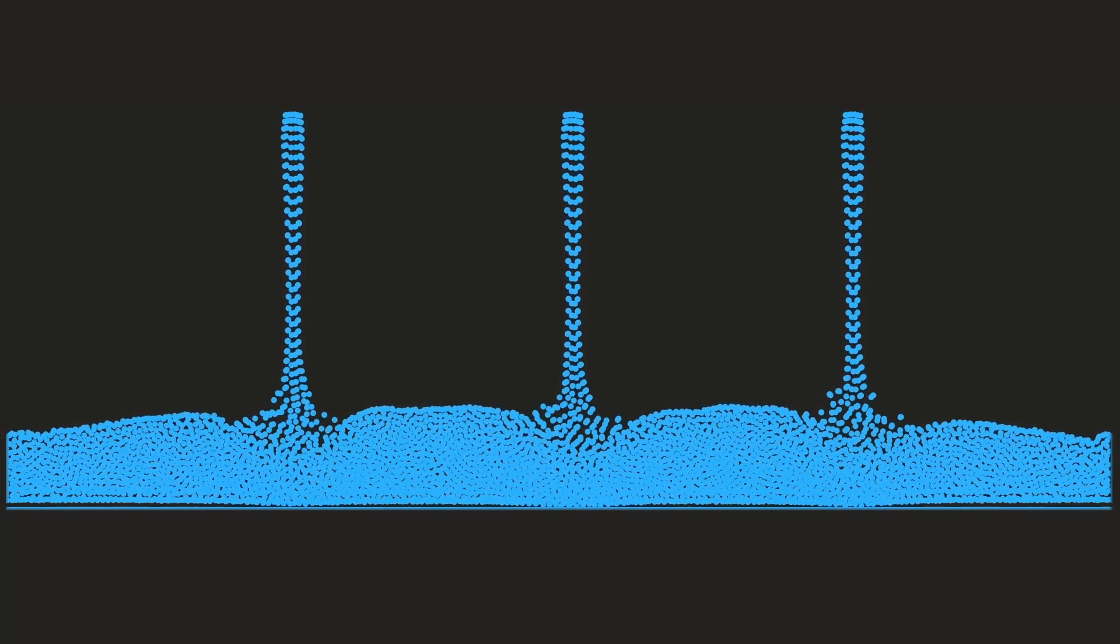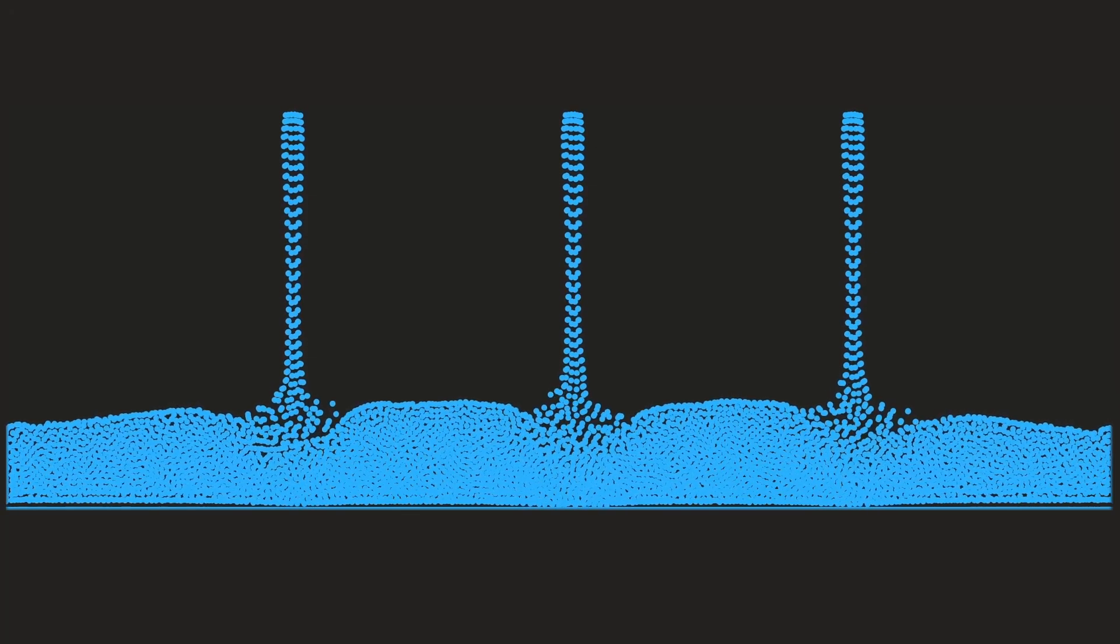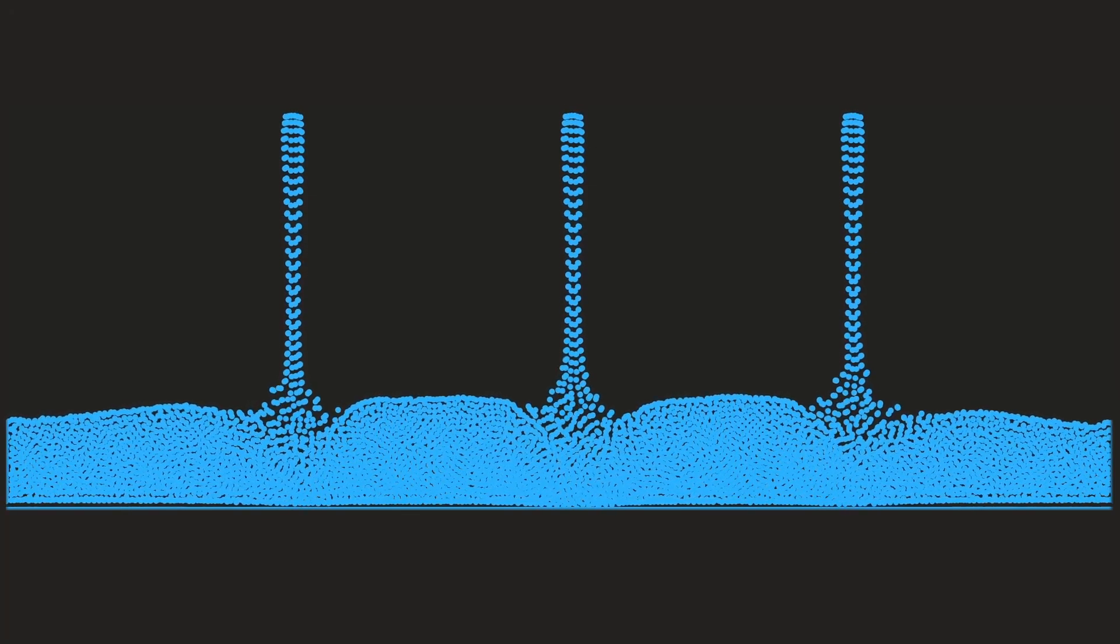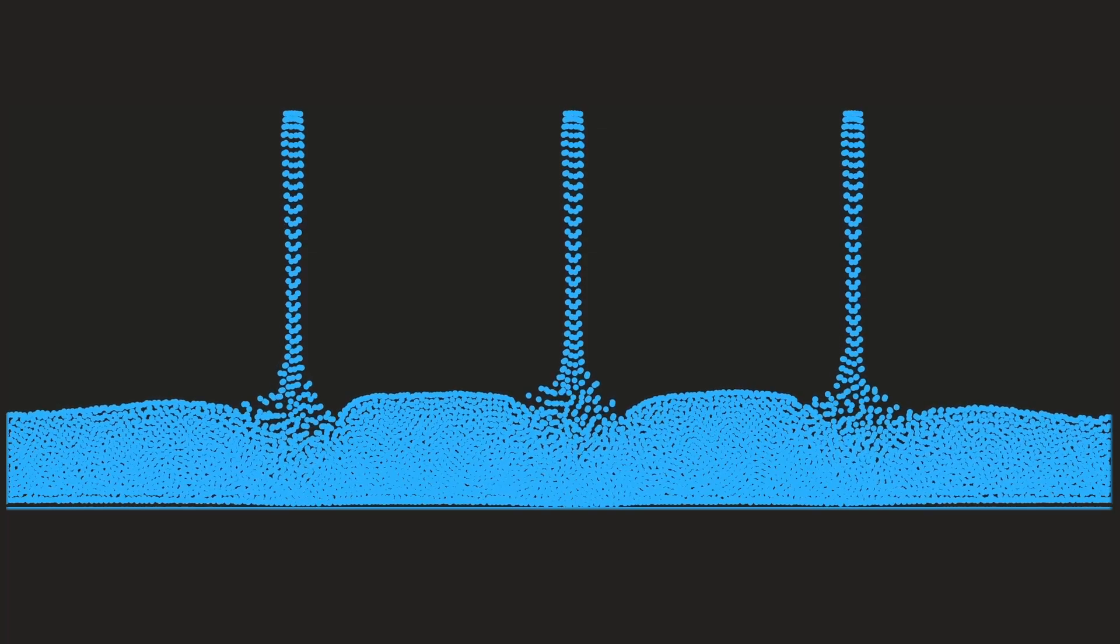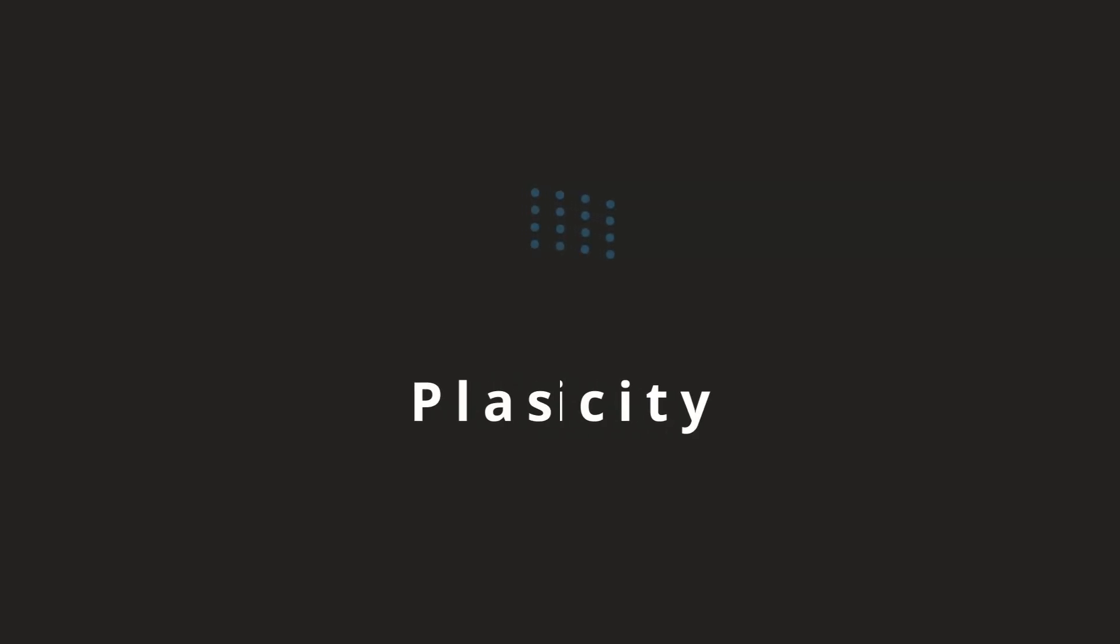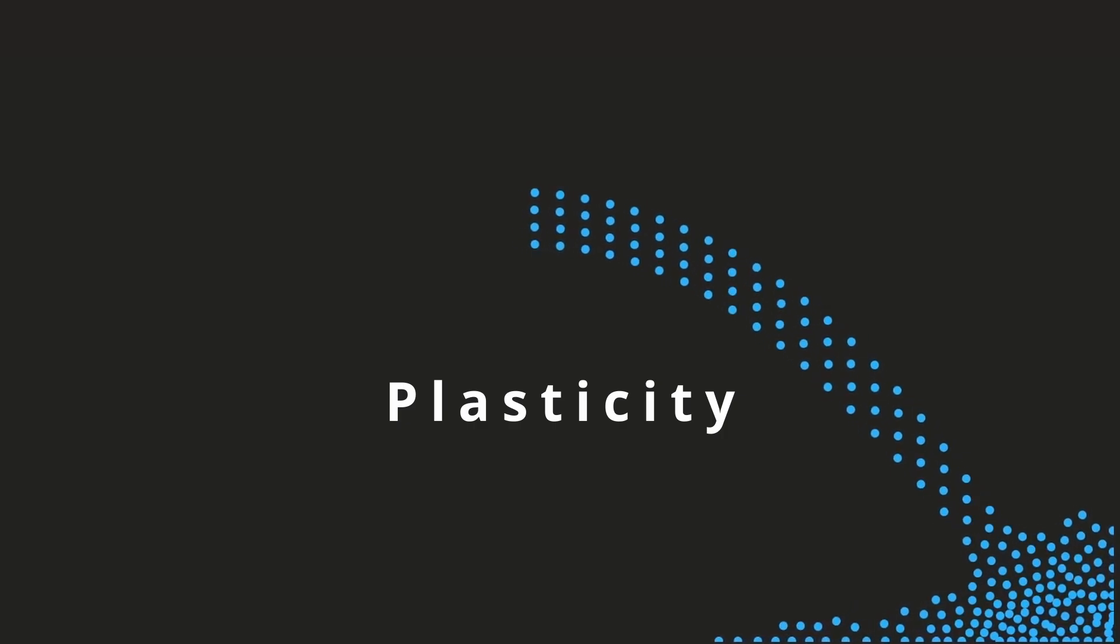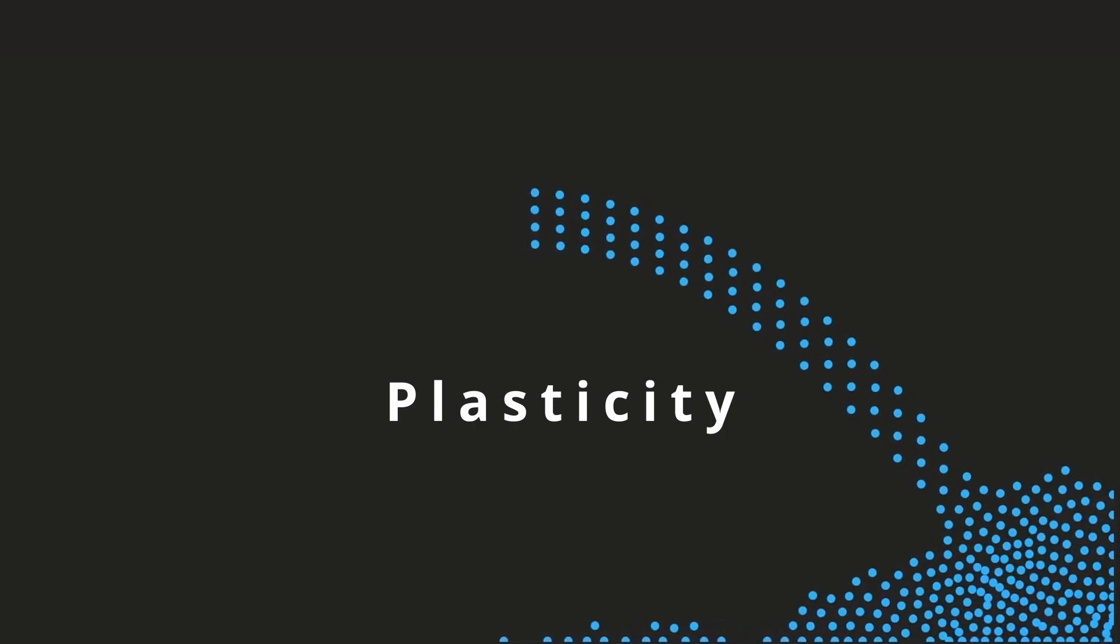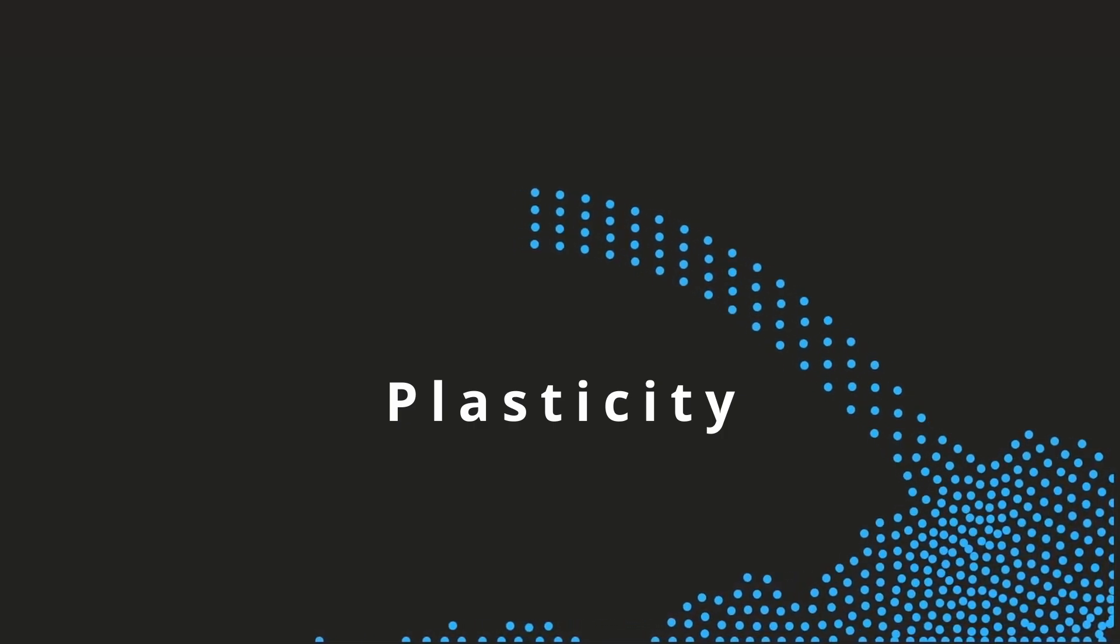We will see how changing the viscosity can alter the behavior of the simulation. Then we will go to plasticity. Plasticity is basically a property which says how much the material can deform and retain its new shape.